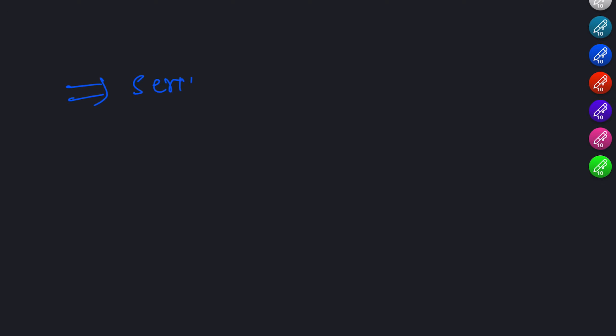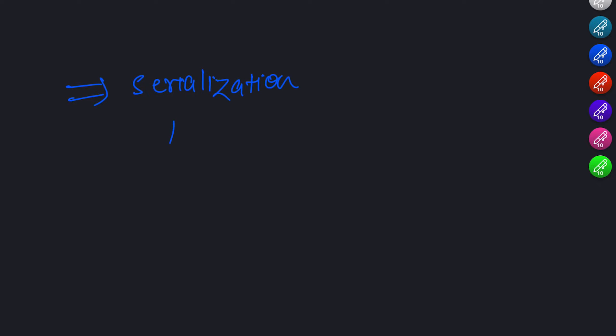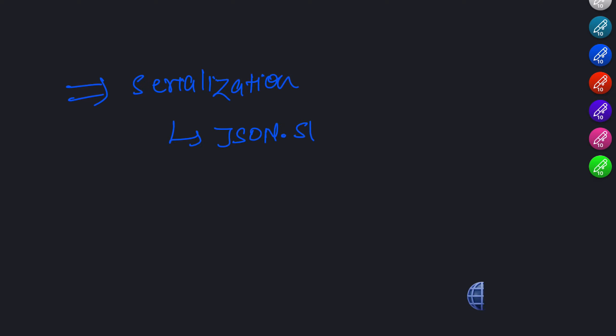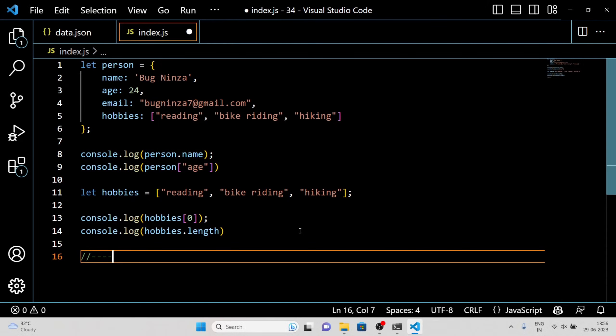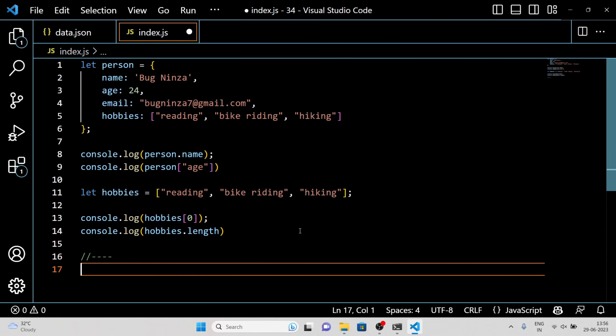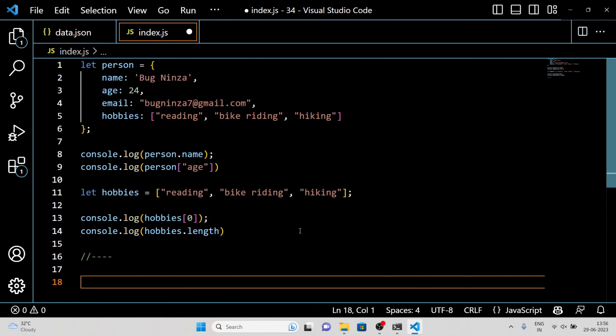Serializing JavaScript Objects to JSON. Now, what if we have a JavaScript object and want to convert it to a JSON string? That's where serialization comes into play. JSON.stringify is a powerful method in JavaScript that allows us to convert JavaScript objects into JSON strings. Let me show you an example.